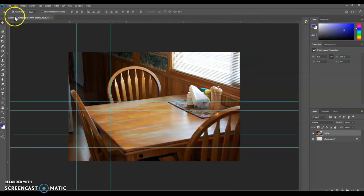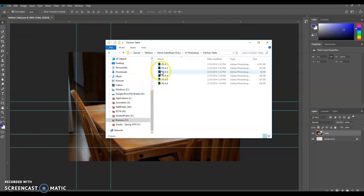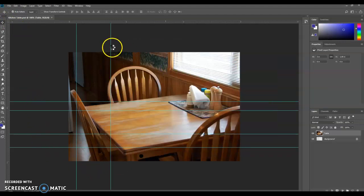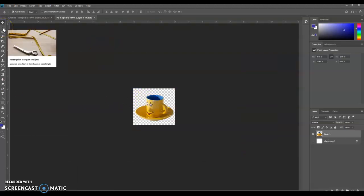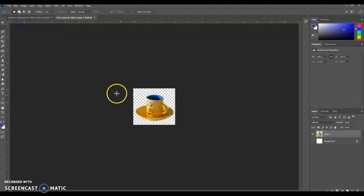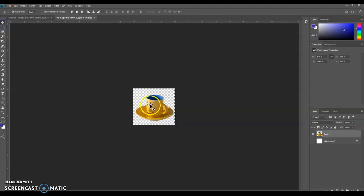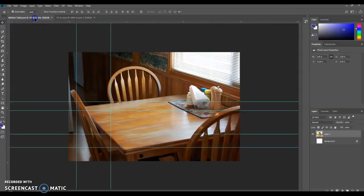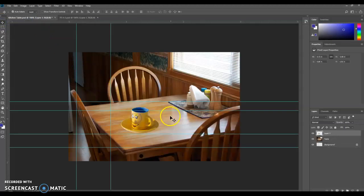Next, we're going to go back into here. We're going to open 4-2. It looks like that. We're going to get the rectangular marquee right here. And we're going to select this thing, about like that. And grab our Move tool. We're going to take it up to the Kitchen Table. And you can drop it anywhere on the Kitchen Table.